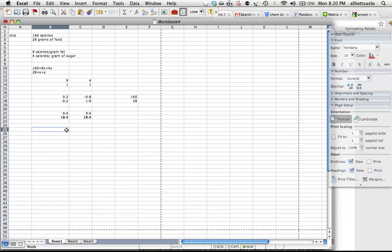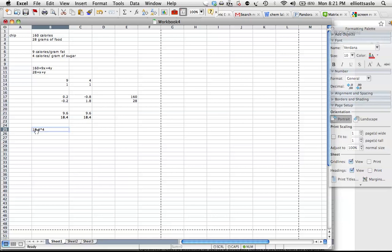So if you want to check this, you can do 18.4 times 4, and we'll have to do an equal sign in there too, I forgot about that.